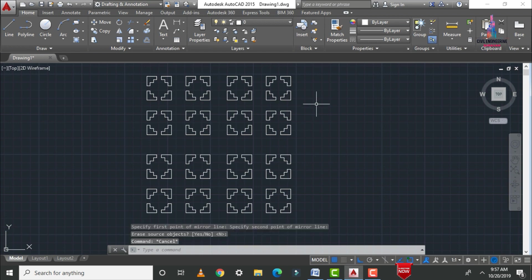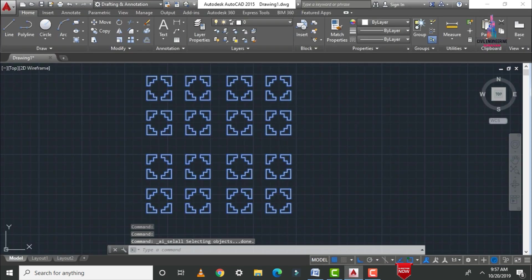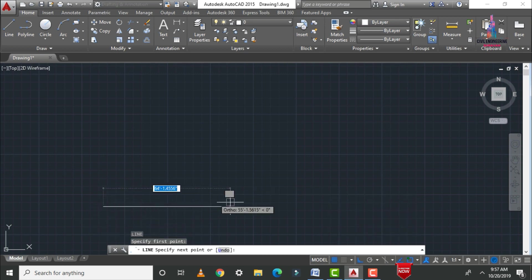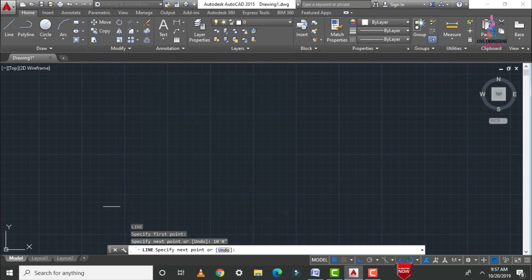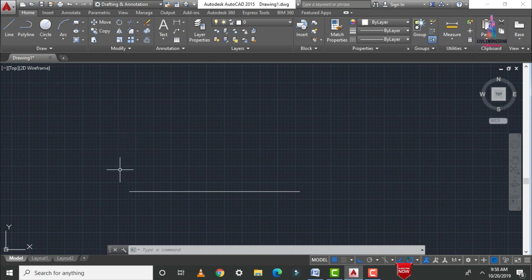The next command is the offset command. This is one of the most important commands for 2D drawing. Most plans depend on this command. For example, I select a line with a starting point and a distance of 10 feet 0 inches. The offset command is similar to the copy command, but it copies an object at a specified distance.